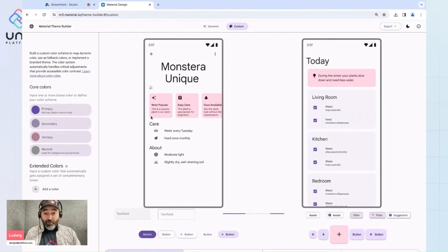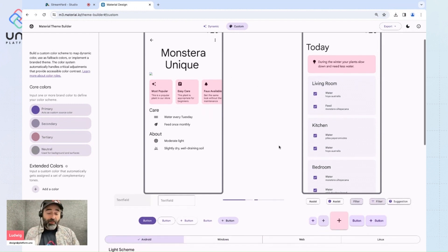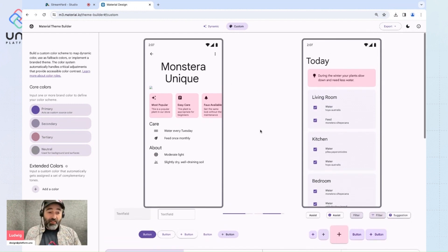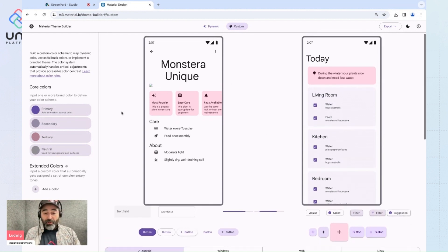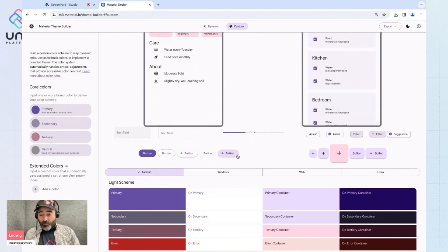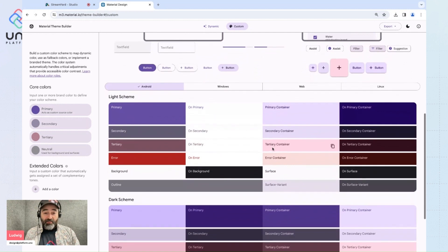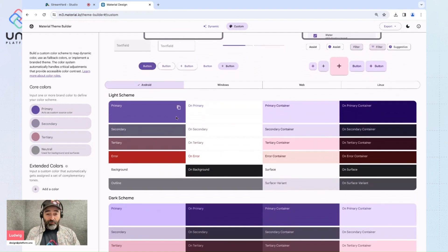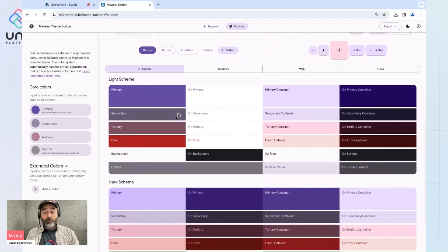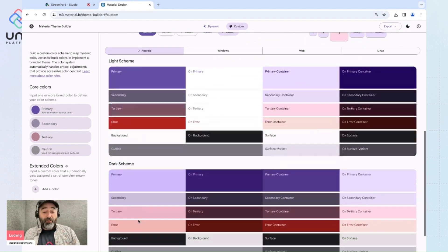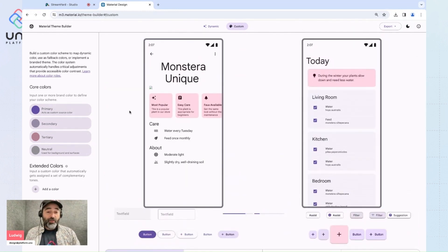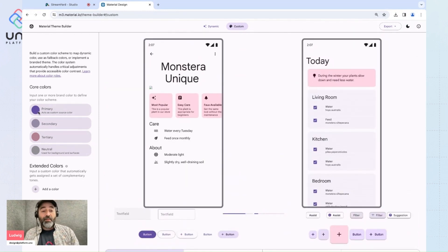Now we have a little app preview here showcasing this lovely purple theme and if you scroll down you can see some component examples as well as the details of all of the colors that are included in this theme, both for light and dark modes. So I'm going to go ahead and customize this.